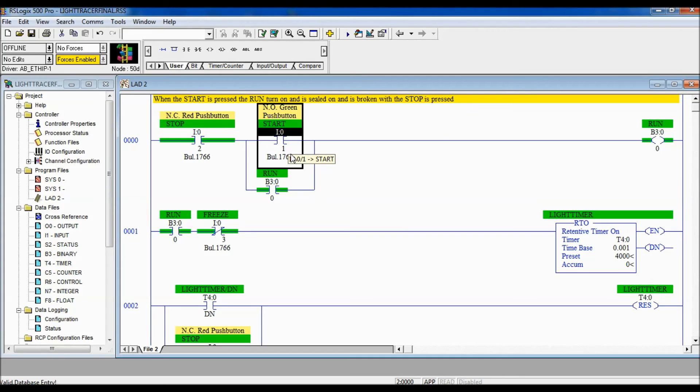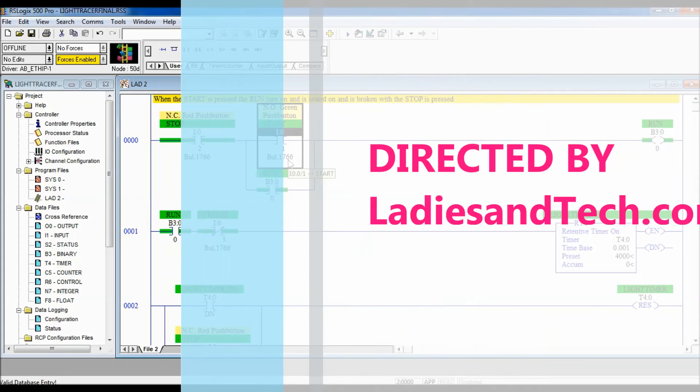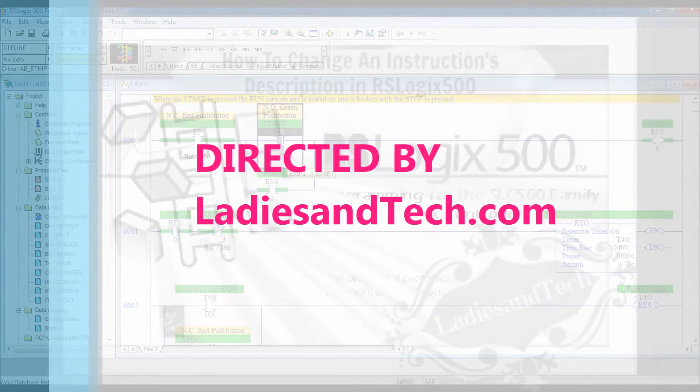That's it, that concludes how to change a description on an instruction in RSLogix 500.